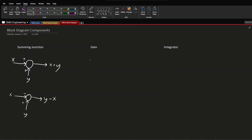For gain blocks, I usually draw them as triangles with some gain constant inside — we'll write k. We have a single input and a single output. So if we call the input x, then the output is just our input times whatever is in the gain block, so in this case it's going to be kx.